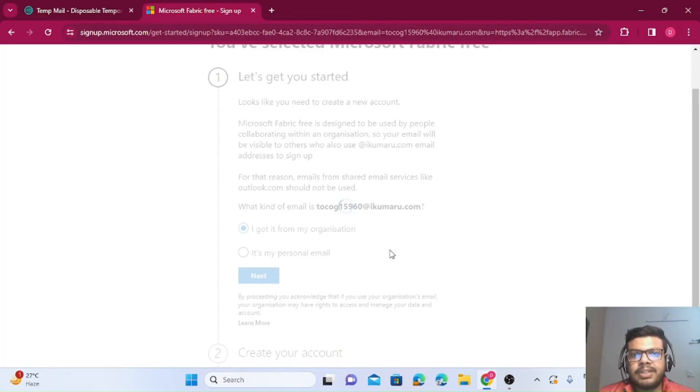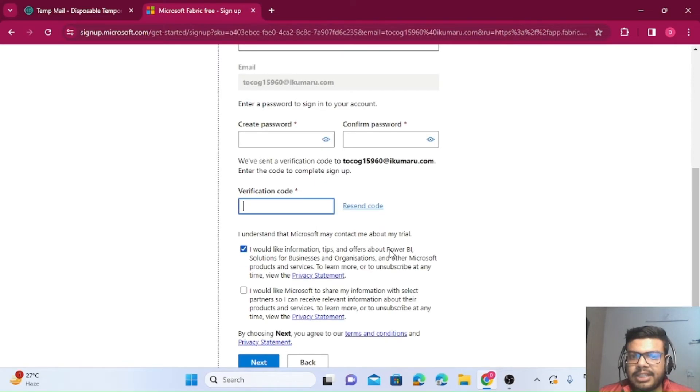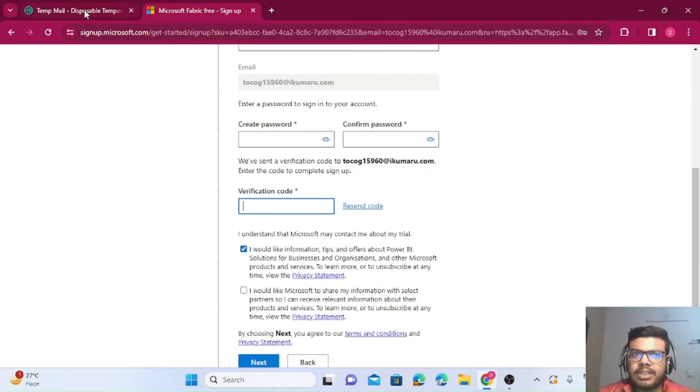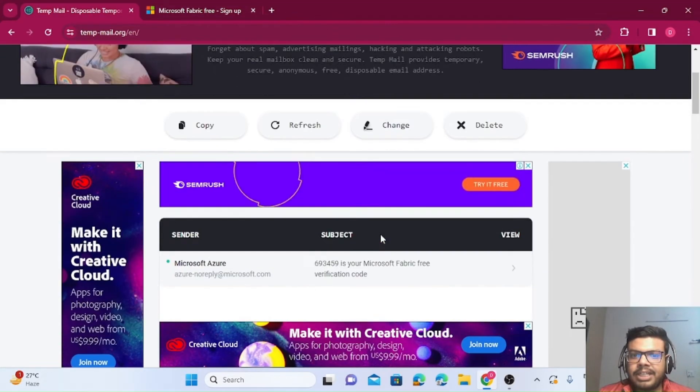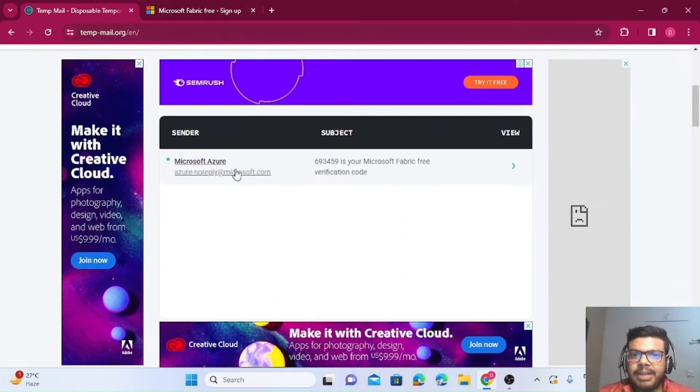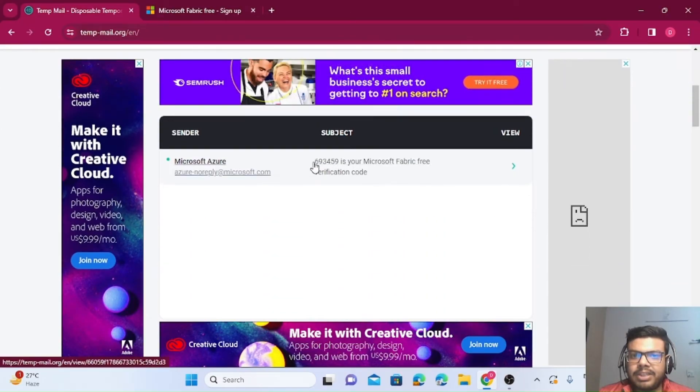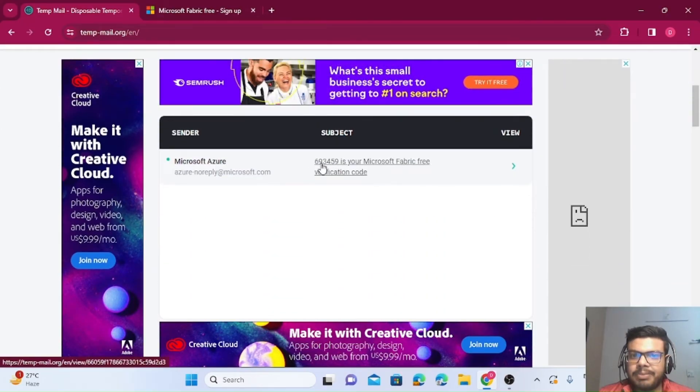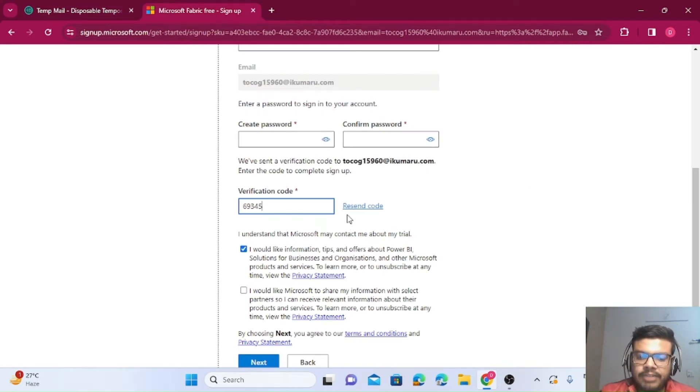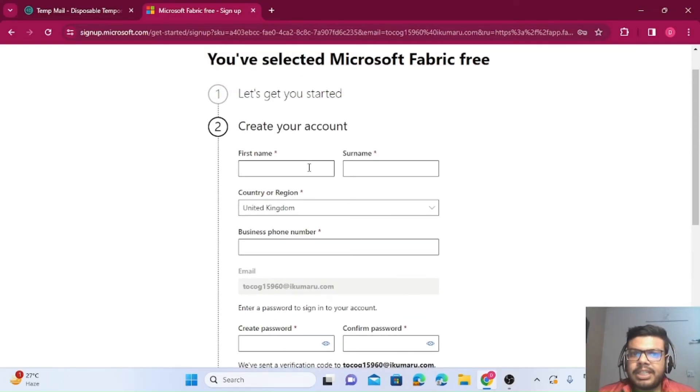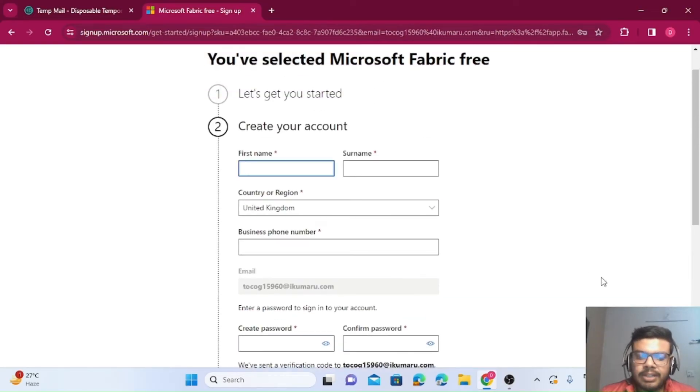It's asking for verification code. I'll go back to this particular website and you can see in the mailbox I got this mail with the OTP: 6-9-3-4-5-9. I'll add it. It will also ask for some other details, so let me quickly fill them out.